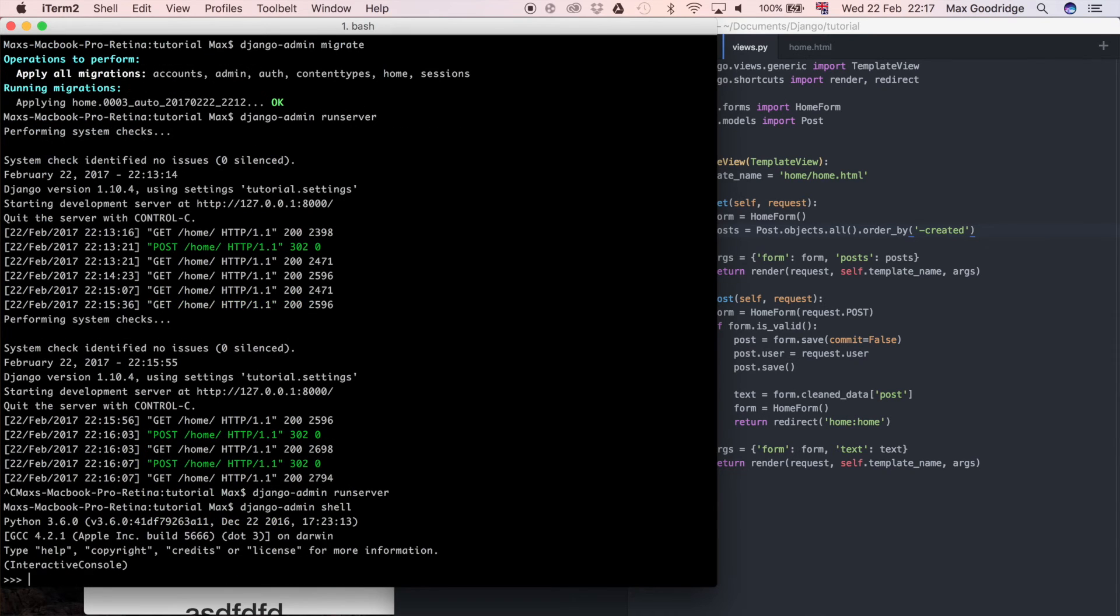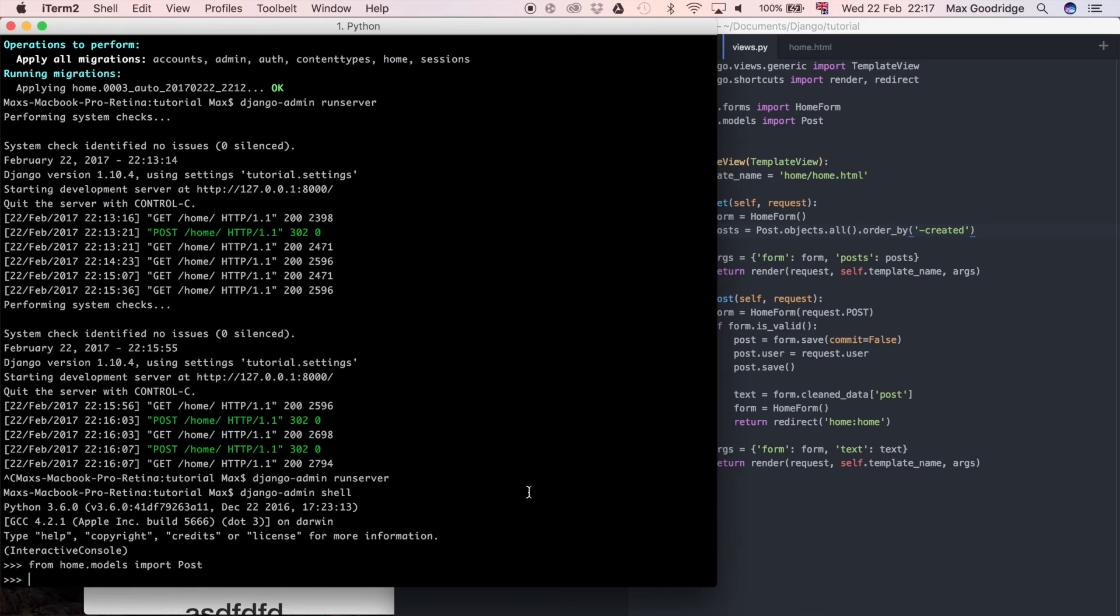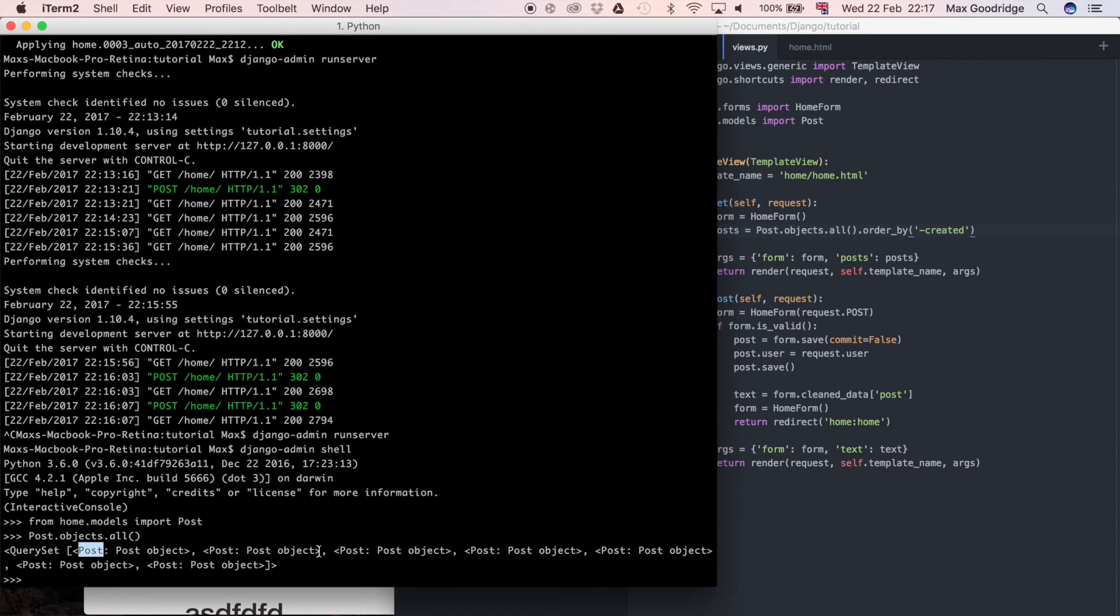And I'm going to import from home.models import post so the model that we are using to get these objects out of. And I can do post.objects.all to see what I'm doing in my project at the moment and so that's getting all of these objects and you can see it just says post which is the type of model and the fact that it's a post object.